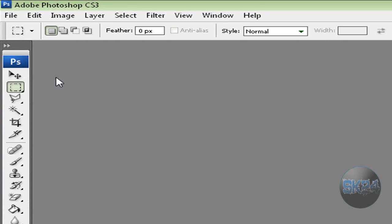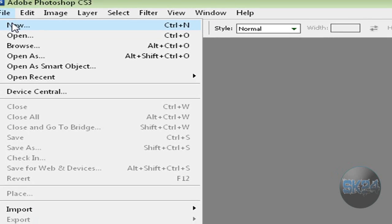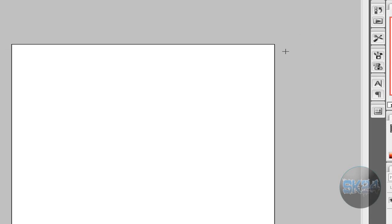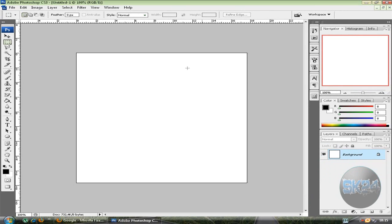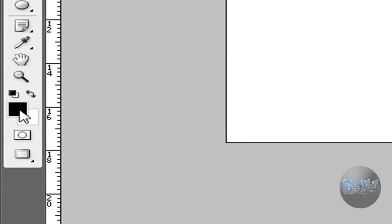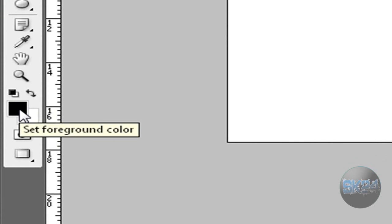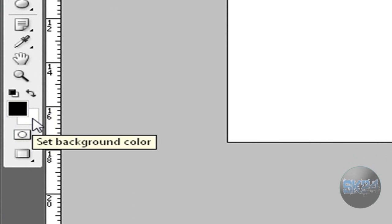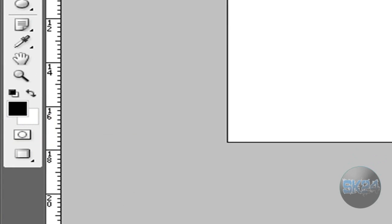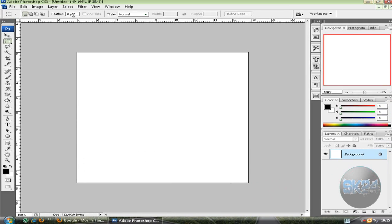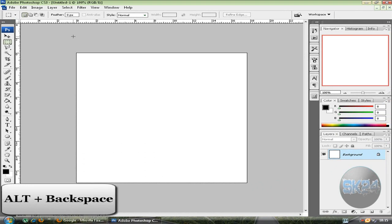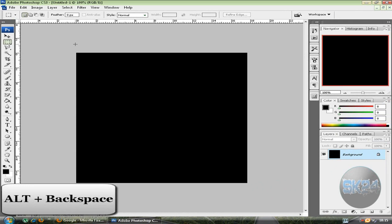Click File and New. Make a new document 500 by 500, the size doesn't really matter but I'm going to use 500 by 500. Now click this button which will make your foreground color black and background color white. On your keyboard press Alt and Backspace, it's going to fill this layer with black.